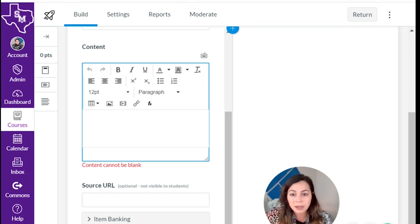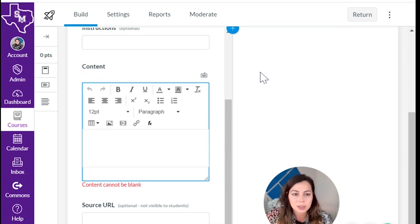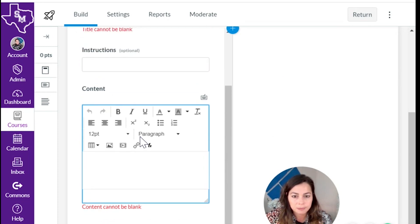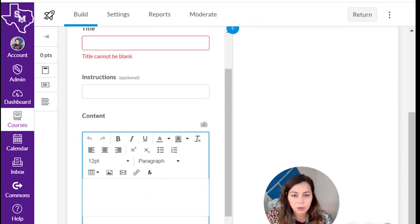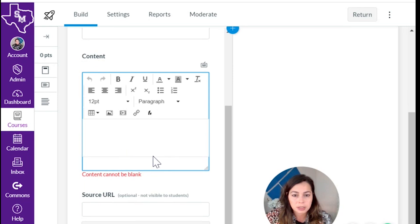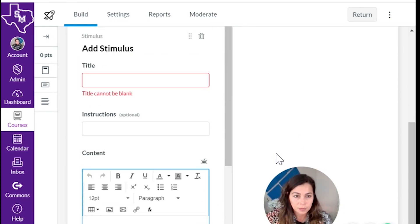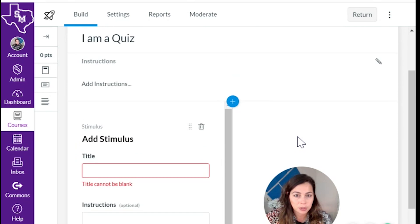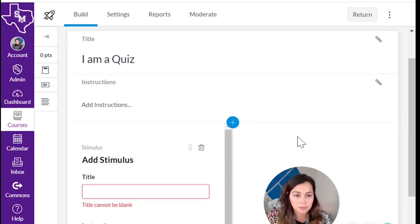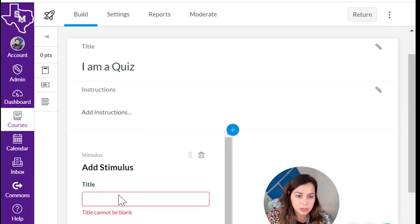Again, embed a video, maybe some text, something that will further the learning as a student is answering the question. Title, instructions, content, source URL. And I'm going to show you some examples.